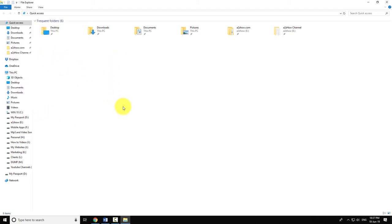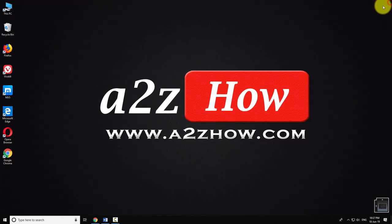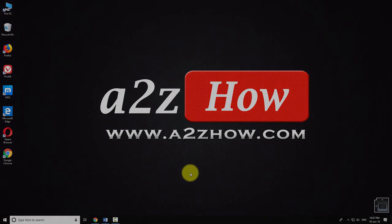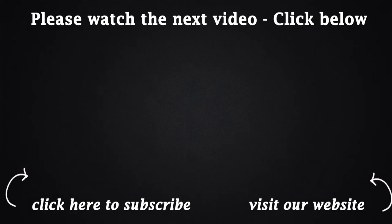This is how you can remove recent files from quick access menu in Windows 10. Bye now. Thank you.